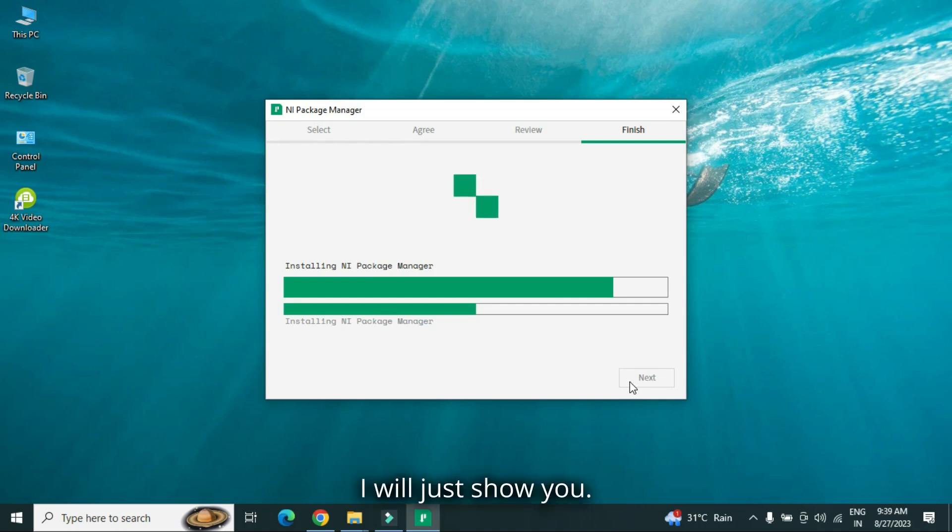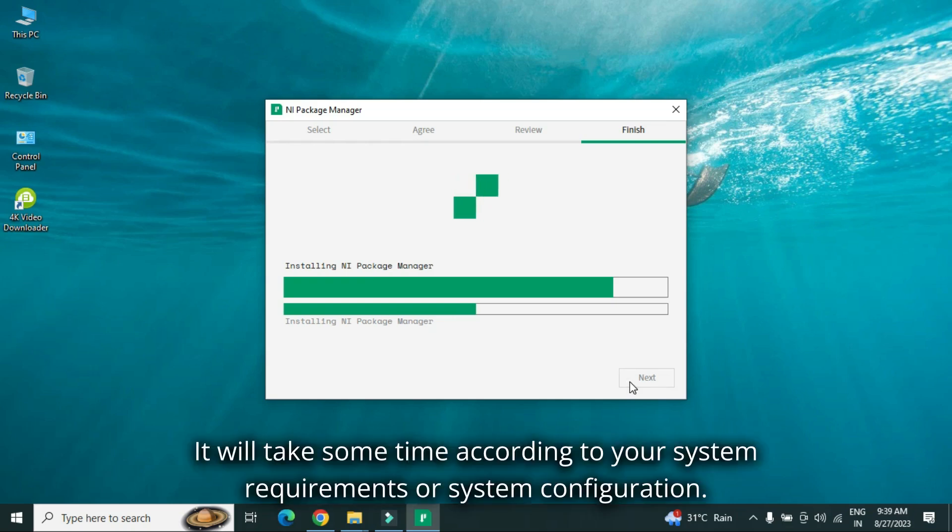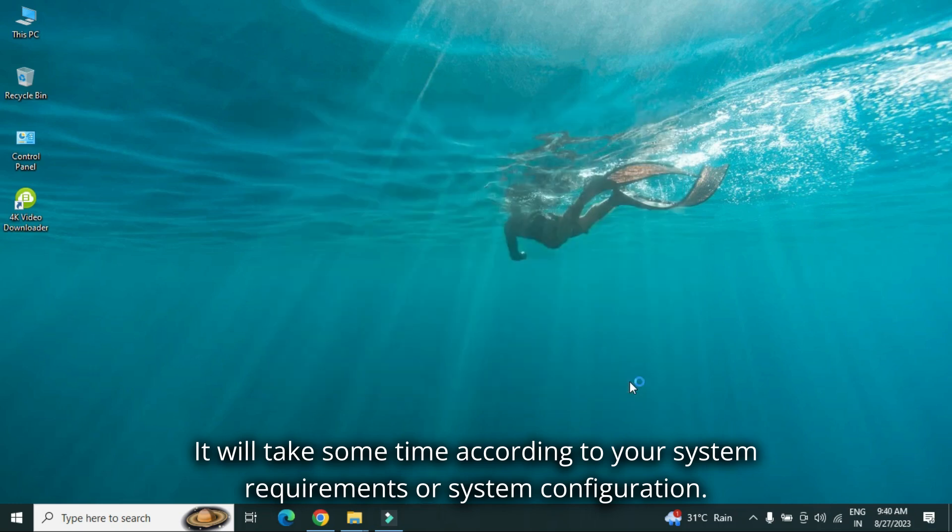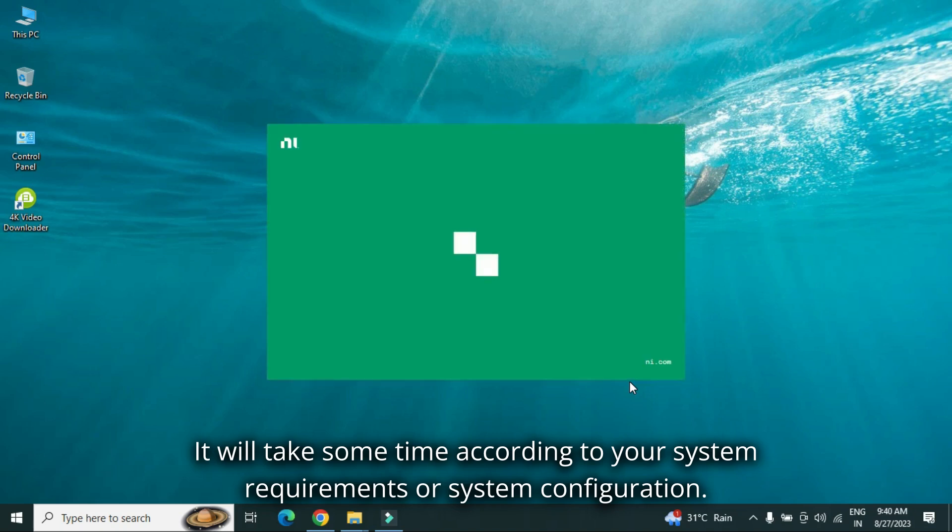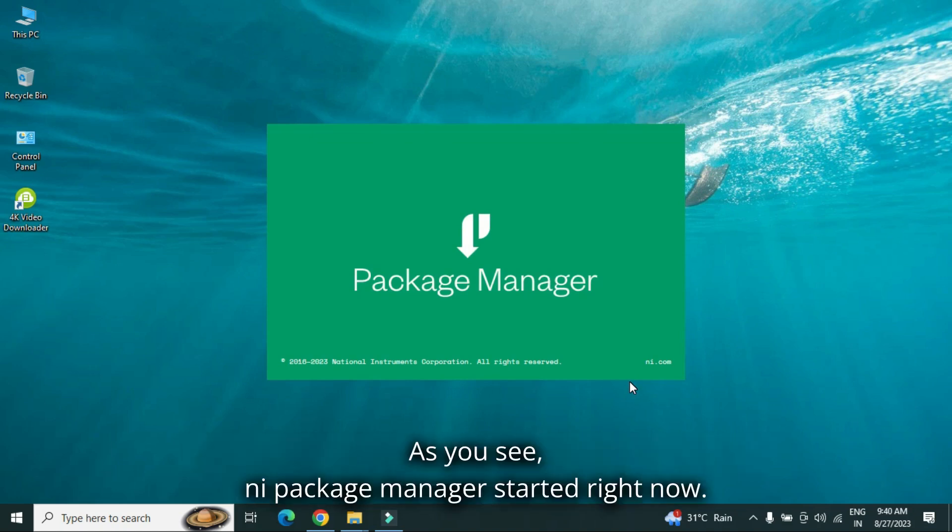I will just show you. It will take some time according to your system requirements or system configuration. As you see, NI package manager started right now.